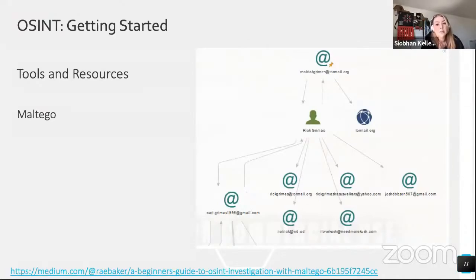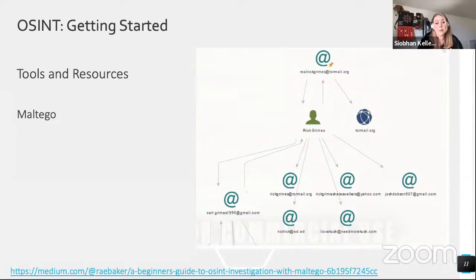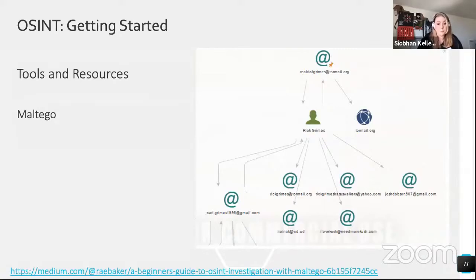Maltego is a great resource to help organize, find, and link artifacts. They have a community edition for personal use that's free. It has built-in tools to harvest people-specific information like networking activity, email addresses, and phone numbers through an API. You can input something like an email address, run a transform, and it returns linked accounts. Running transforms in Maltego will reveal your IP address, so it's important to use a VPN. It comes pre-installed with Kali and requires a community edition account.